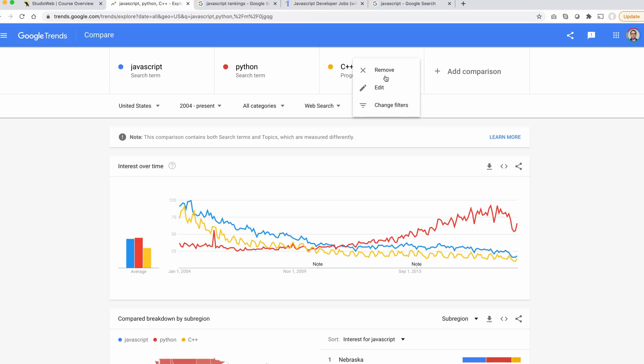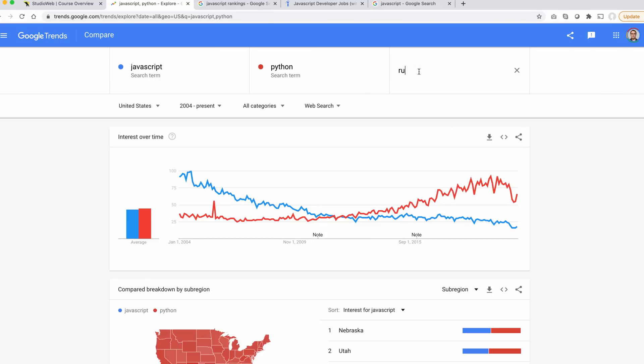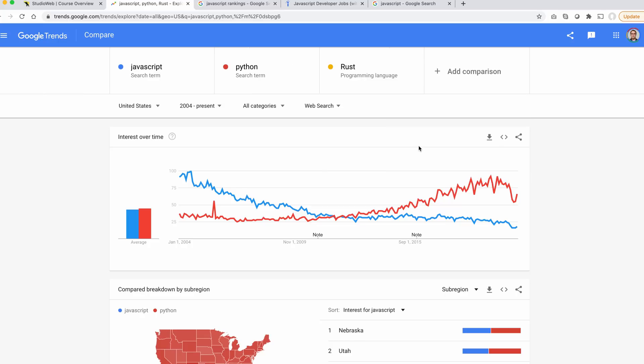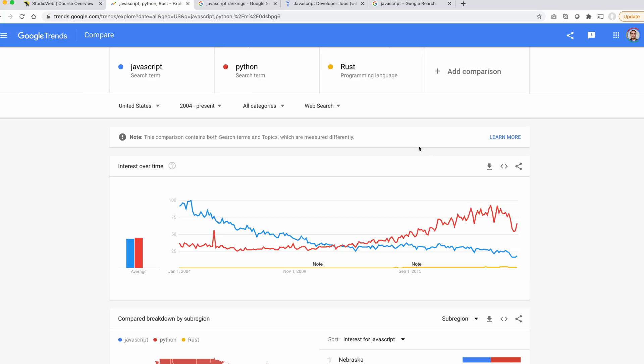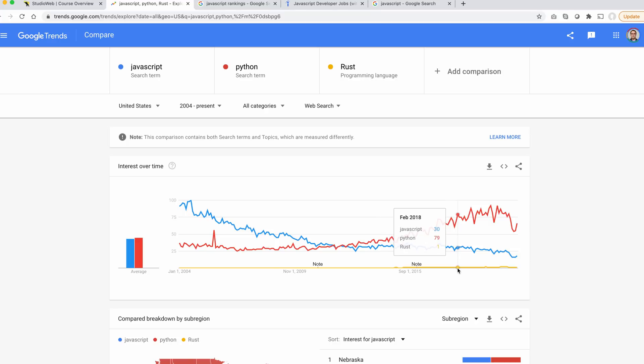I'm going to try Rust. Let's add Rust programming language. So Rust is way down here. You can barely see it. Not too many people interested in Rust.